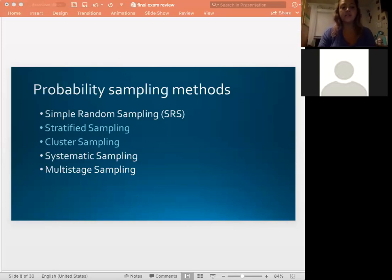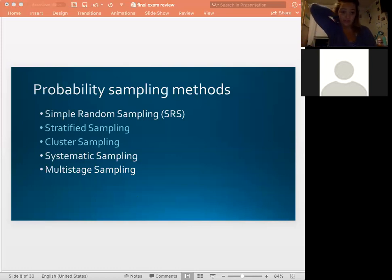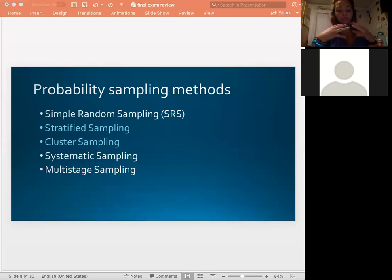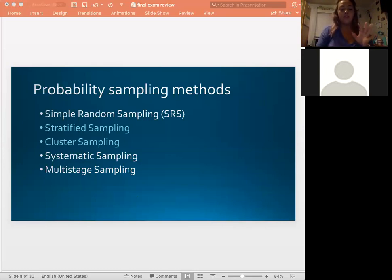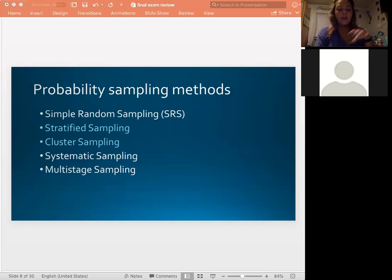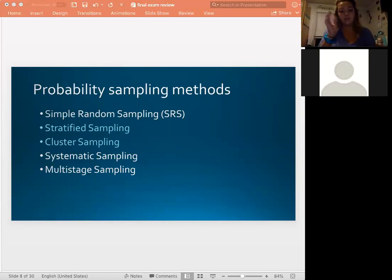Cluster sampling is different — you're still dividing into groups, but the clusters are meant to be heterogeneous and randomized. You don't have to combine them all at the end; you take different clusters from the population, and since each cluster is already a representative mix, you can use each one as its own sample. The best thing to do for these is practice problems, since statistics does happen in real life.